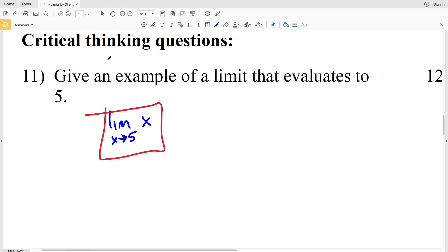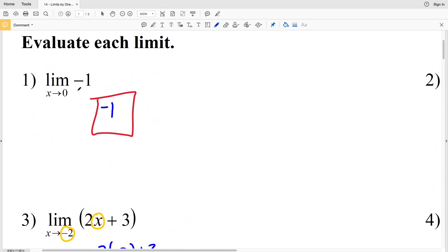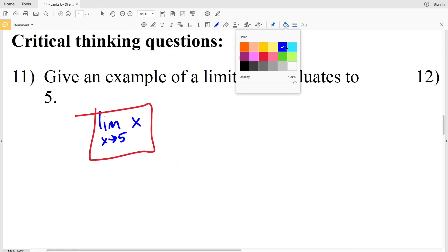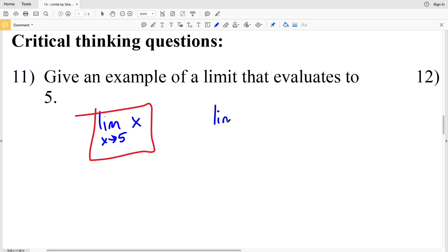Another example: going back to number 1, we had the limit of a constant negative 1, which evaluated regardless of what x approached. Similarly, the limit of the constant 5 as x approaches 0 — or any number, like 100 — will always evaluate to 5, because the limit of a constant is always that constant.